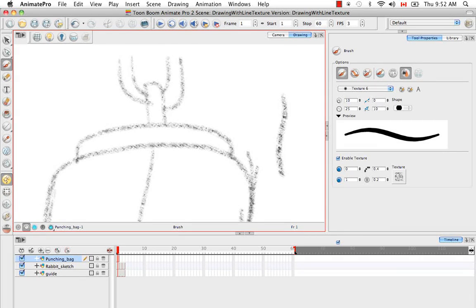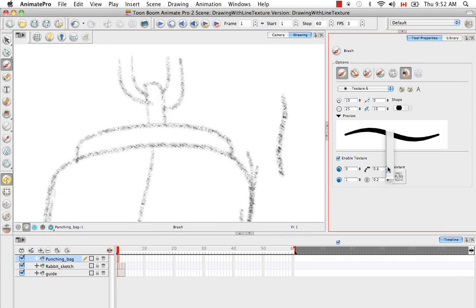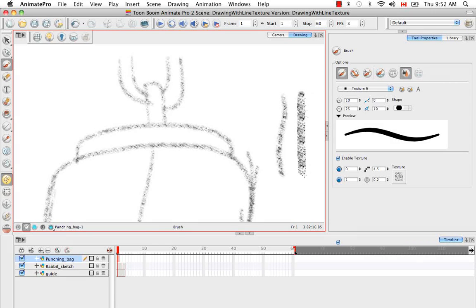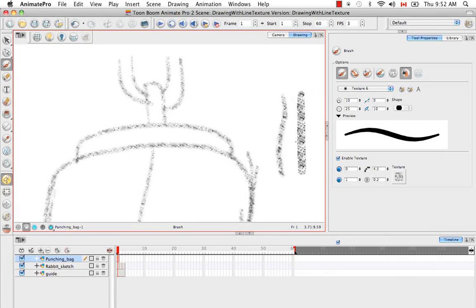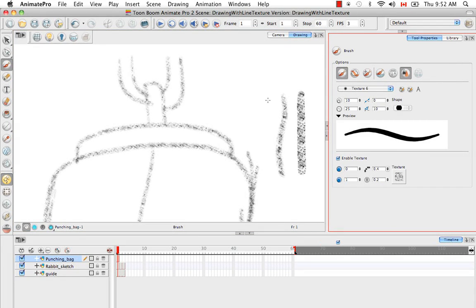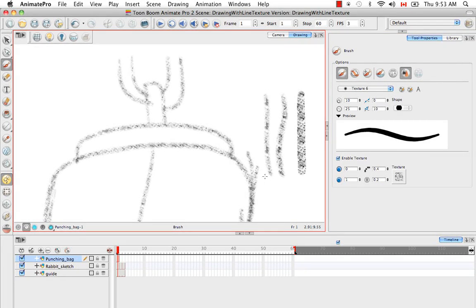The next option you can manipulate is the hardness. If you increase the hardness, you get a visibly sharper edge. There's no blurring or softness around the edge of your stroke. However, if you decrease the hardness, you get a much softer blurrier line.